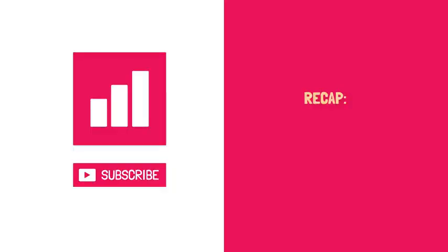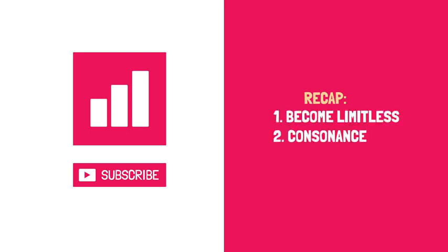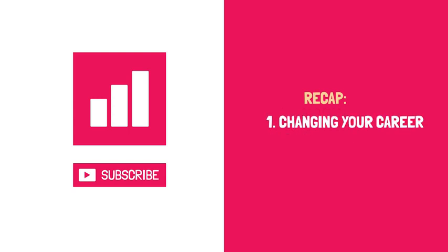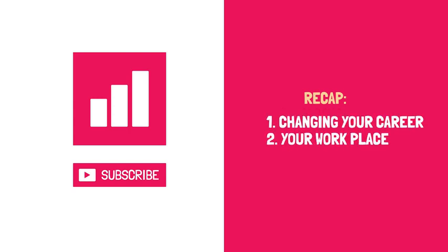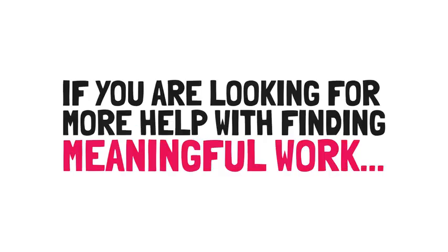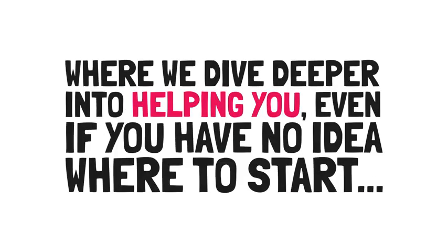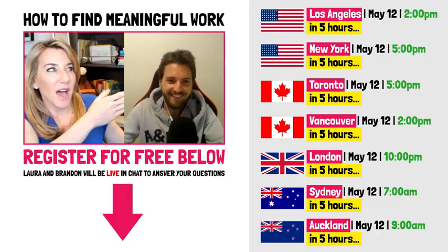Let's recap. In today's video, we learned to define success for ourselves to become limitless. We become limitless by achieving consonance, which is made up of the four C's. Calling, connection, contribution, and control. Three solutions include changing your career, your workplace, or yourself. If you are looking for more help with finding meaningful work, Laura and I have put together a longer video conversation where we dive deeper into helping you, even if you have no idea where to start. Click the link in the description below to register for free and we'll see you there. Thanks for watching and I hope this video made you 1% better.